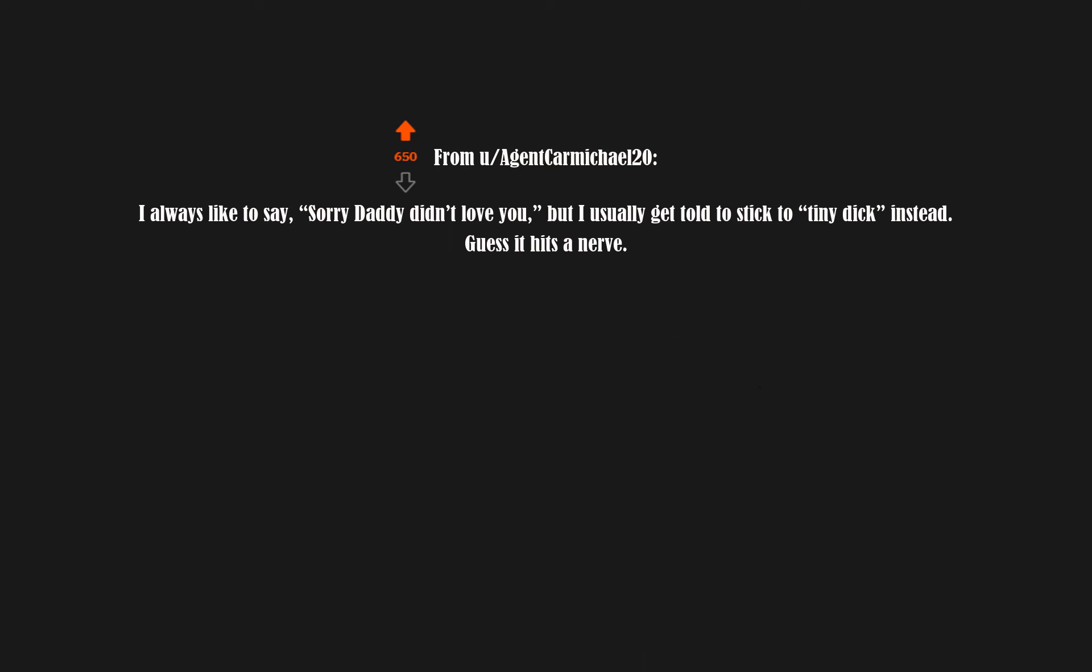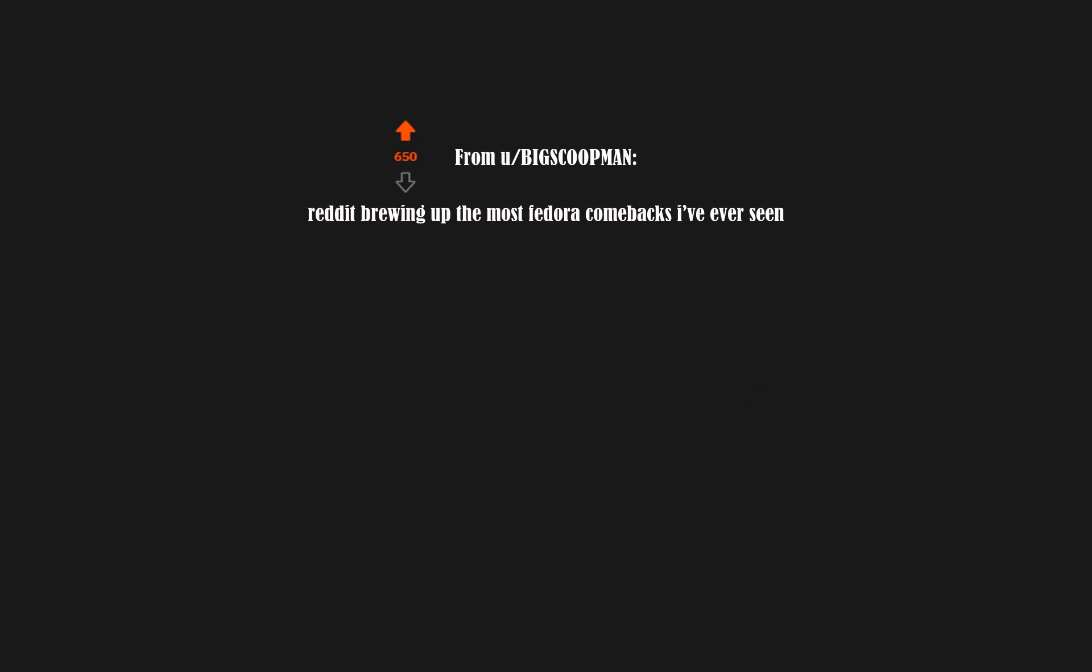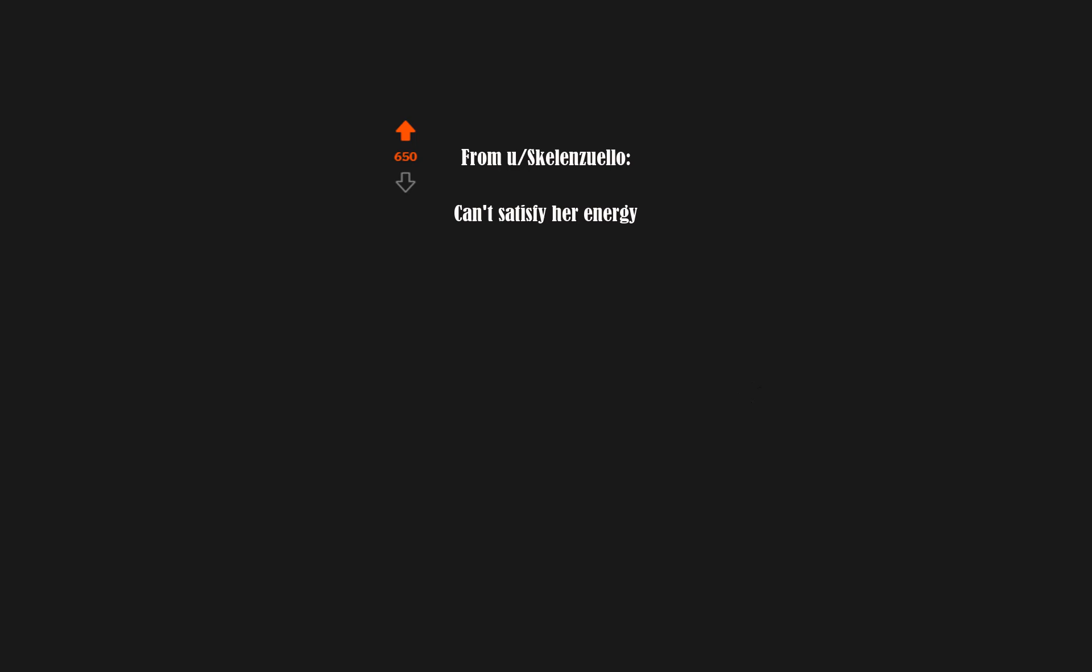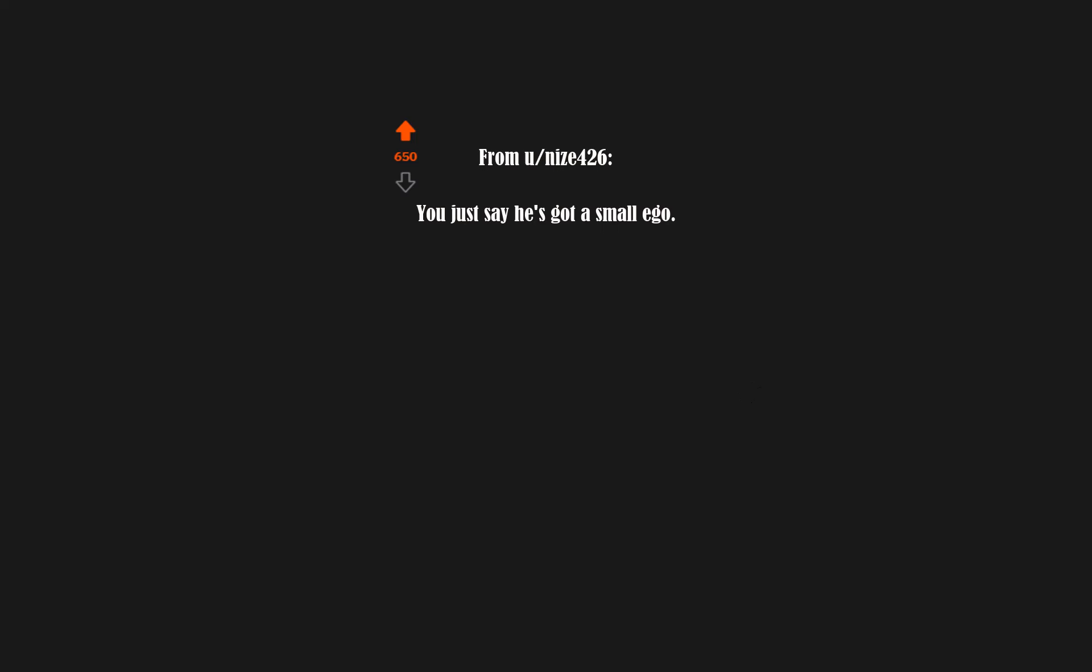When one of the security guards at my work goes on a power trip, I call it flashing their toy badge. Reddit brewing up the most fedora comebacks I've ever seen. Can't satisfy her energy. I get the sentiment, but dick energy can handle the insult. You just say he's got a small ego.